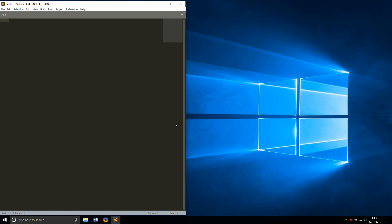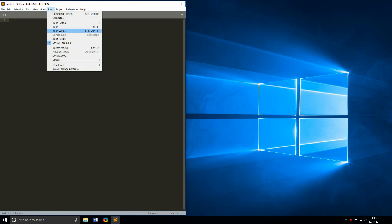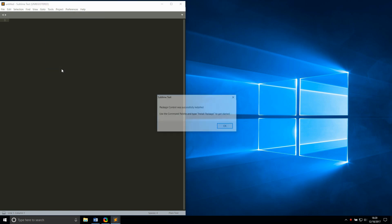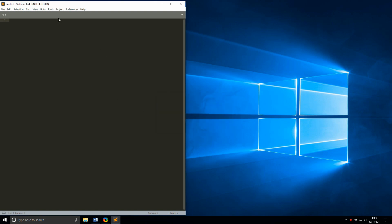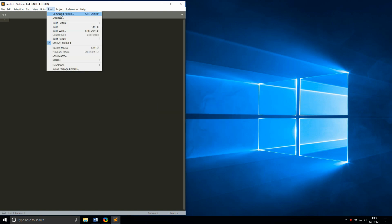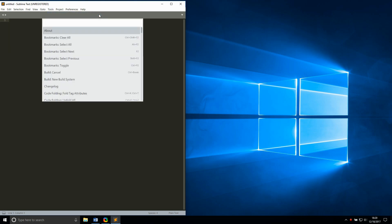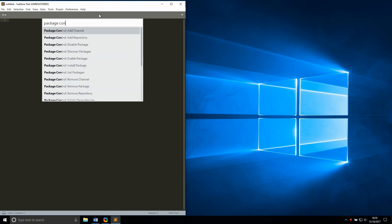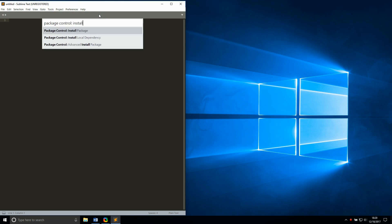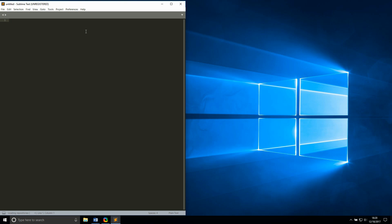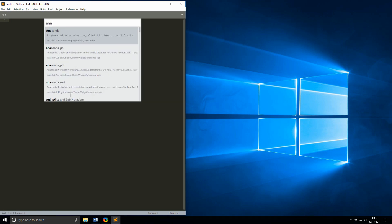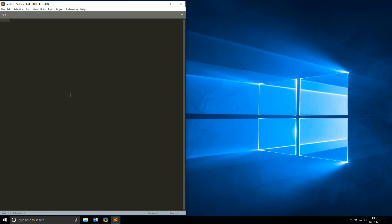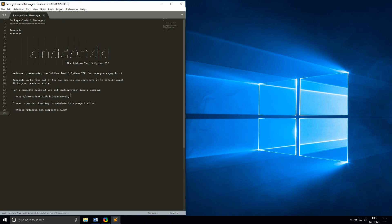To use package control, go to tools, install package control, and it will then give you a popup window indicating that it's finished. Then open the command palette using tools, command palette, and type package control install package, and hit enter when it pops up. Then type anaconda in the toolbar and hit enter when it pops up. There will be another indicator when it's finished installing.